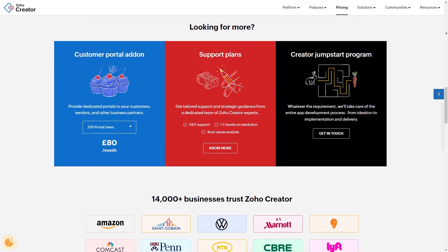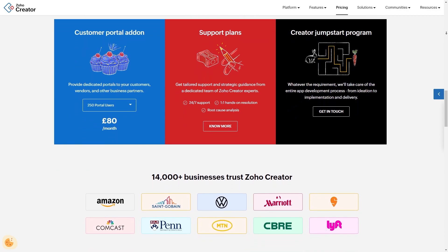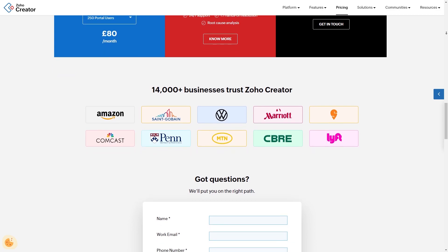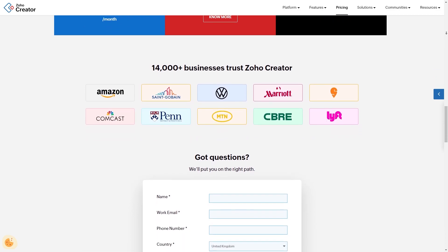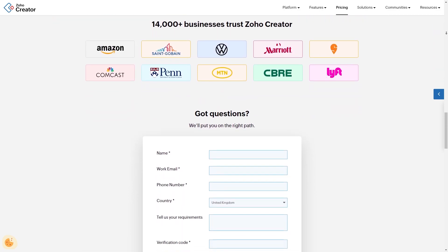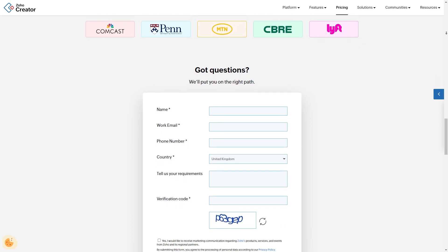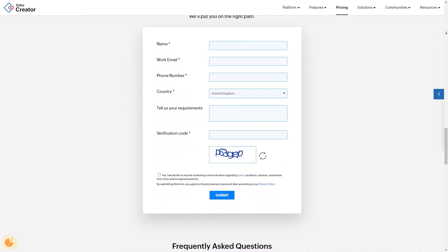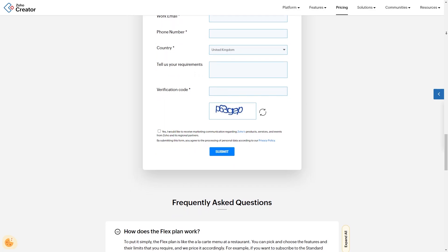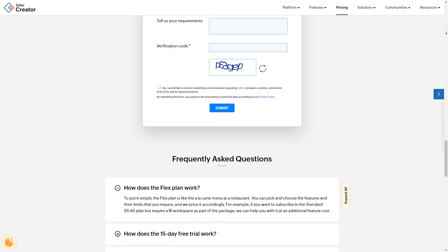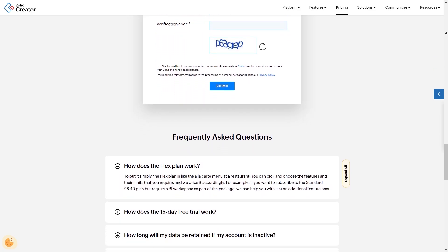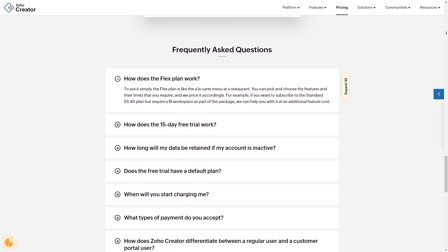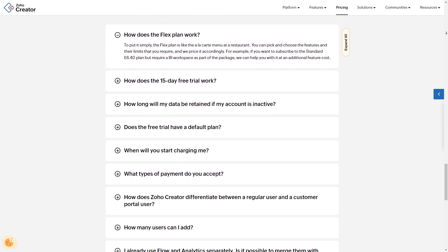Next up is the professional plan, priced at $20 per user per month, also billed annually. This includes additional features such as advanced fields, custom AI models and increased record limits. Then you also have the enterprise plan at $25 per user per month, also billed annually. This plan offers the most comprehensive set of features including higher limits on AI models and records and additional support options.